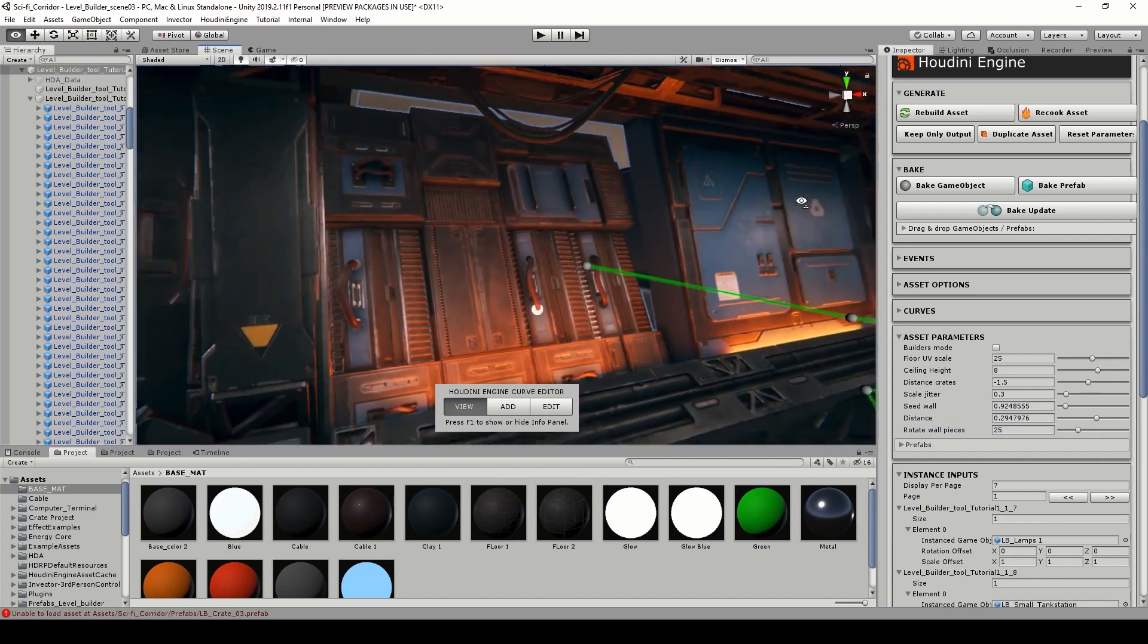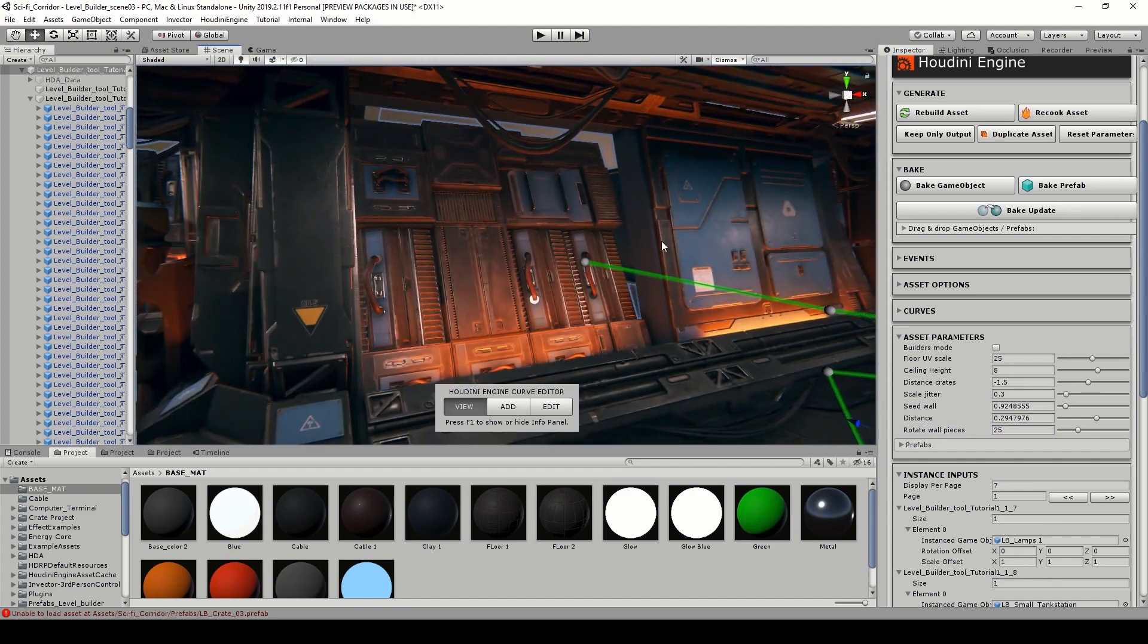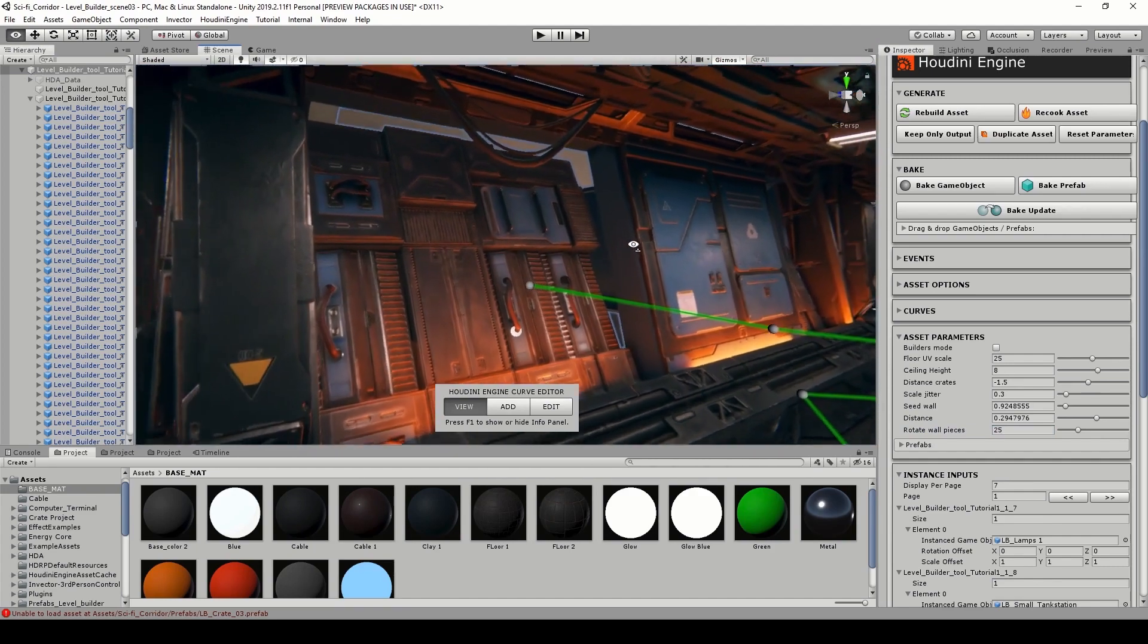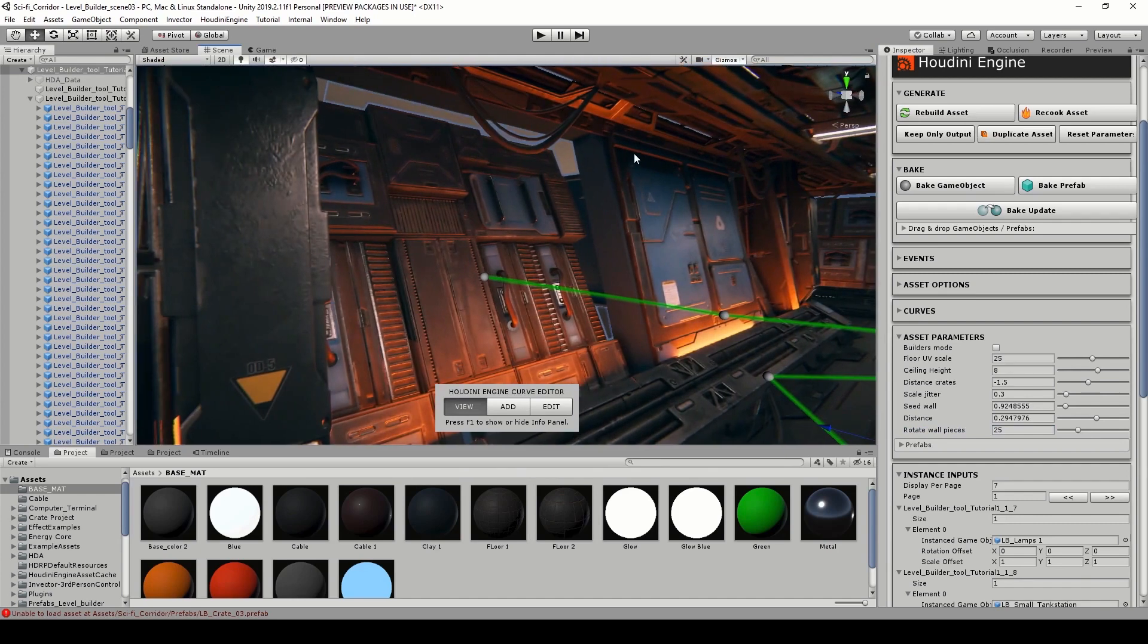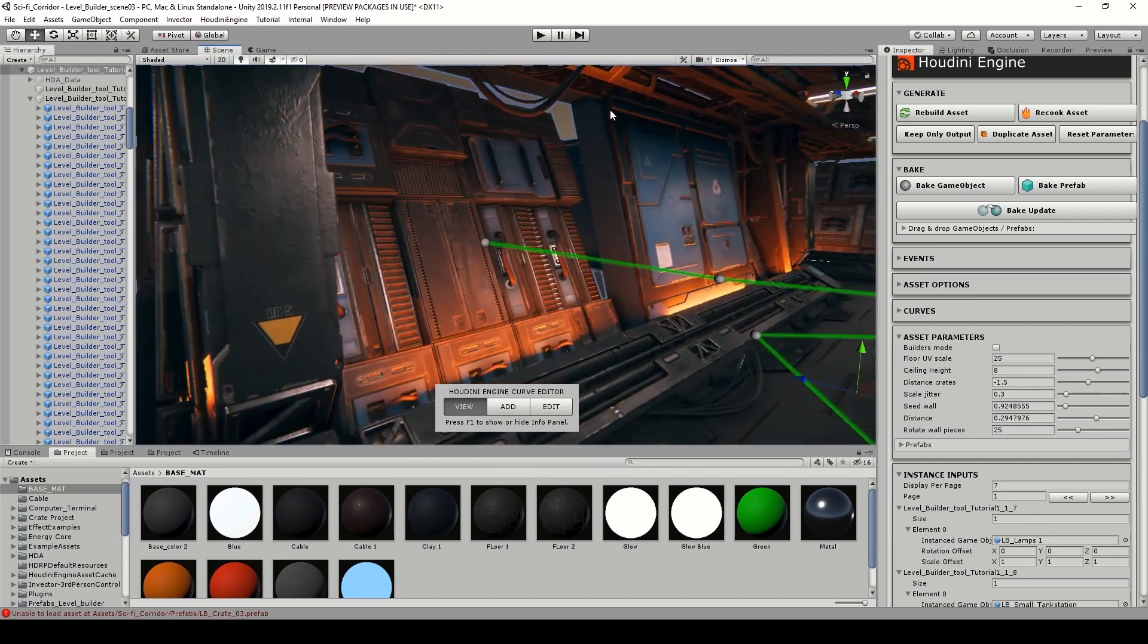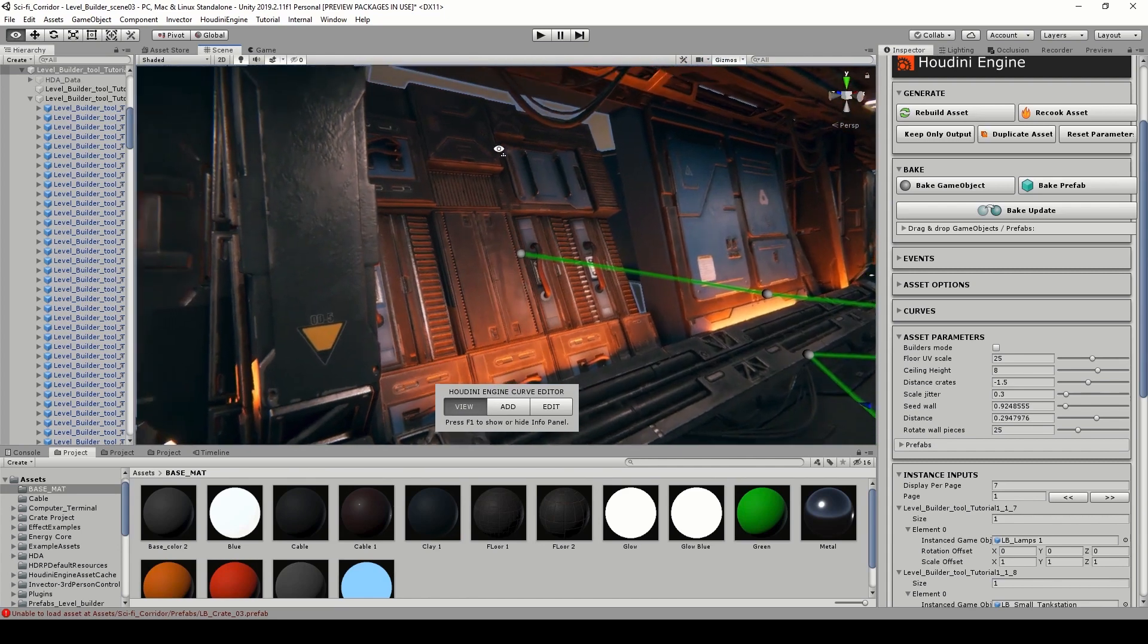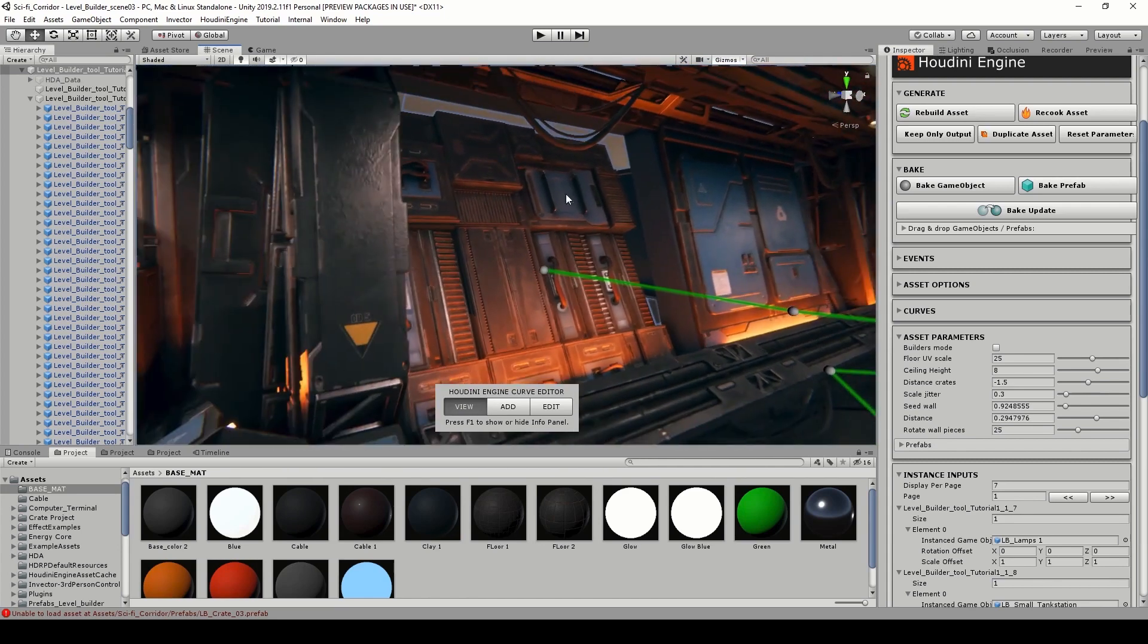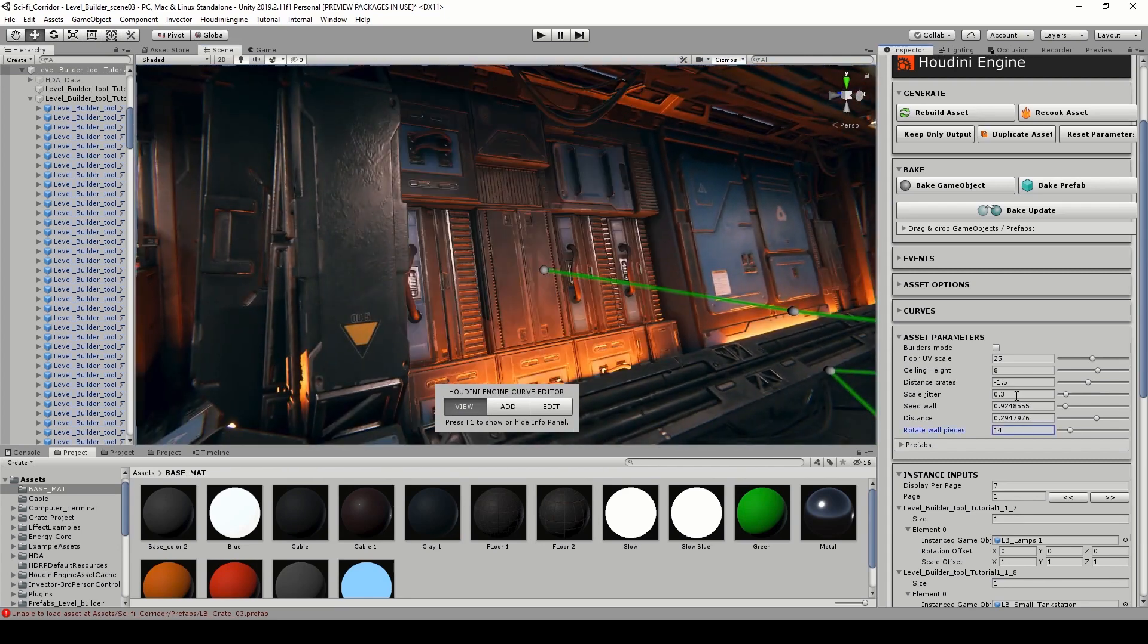My other walls have also like a small rotation, so that would be nice if we could also have it for this part as well. We can also add height variation on this.